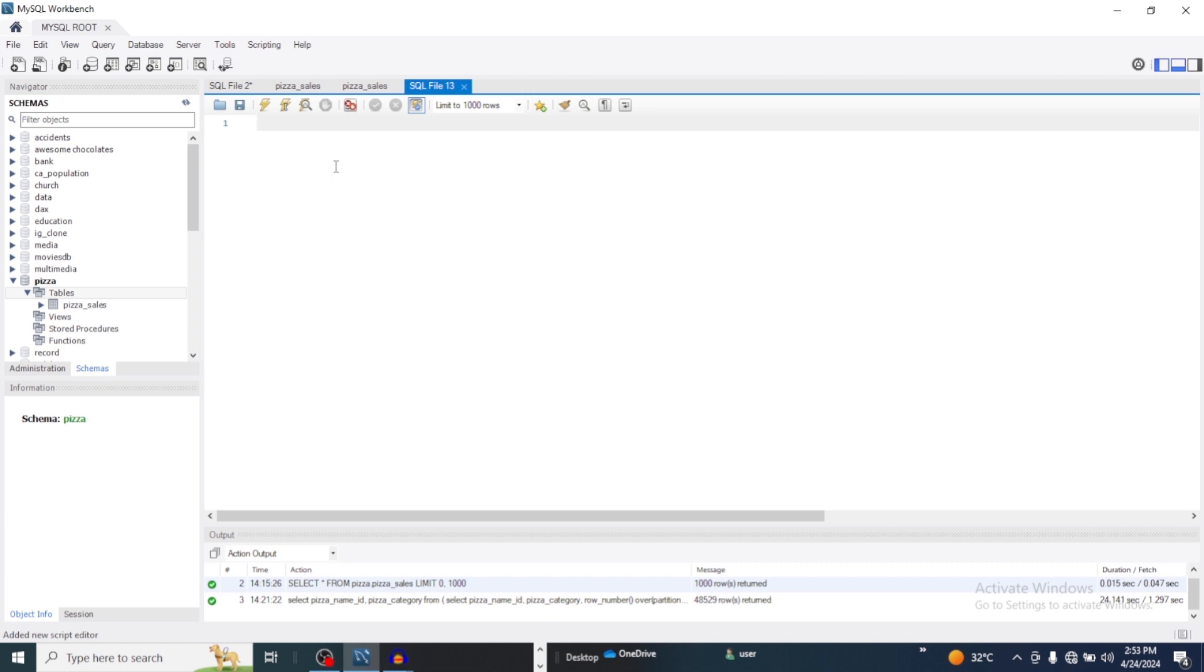Another way to find duplicate rows in SQL is by using the GROUP BY with the HAVING clause. Yes, just like we illustrated in our first example we use the window function, but right now we are going to use our GROUP BY with the HAVING clause. So let's write our query.